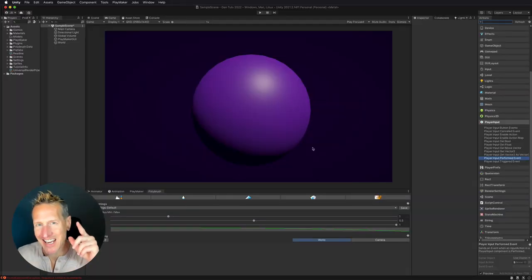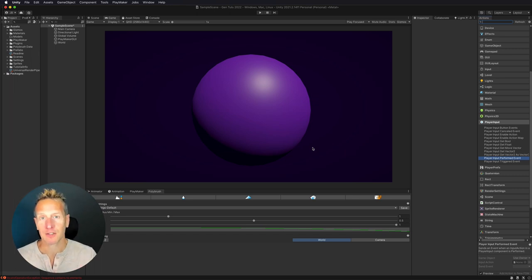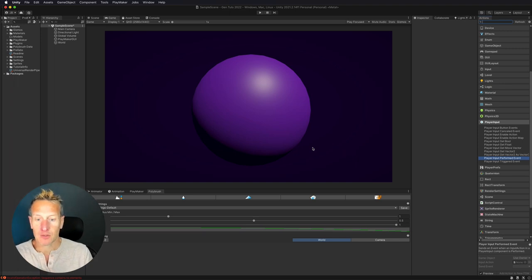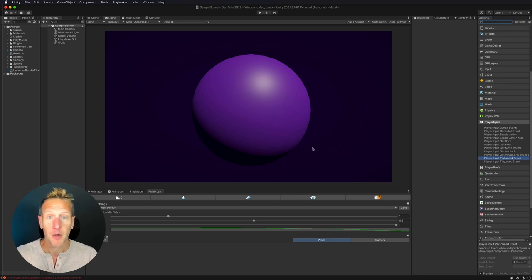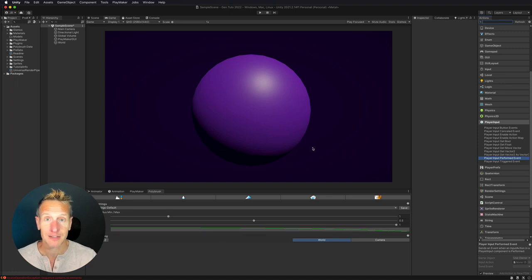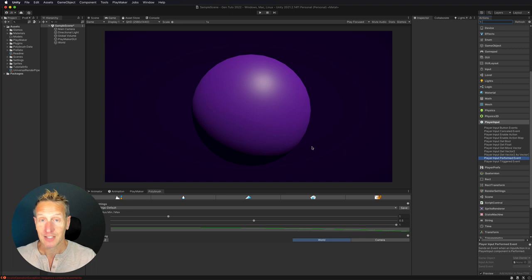Here I am in Unity, and I'm going to have you all help me figure out what to do with this prototype. This is basically meant to be a tutorial on showing how to use the new input system and to rotate this game object. But what kind of game can we make out of it? I'm asking you to add comments down below on what kind of game I could make out of this.